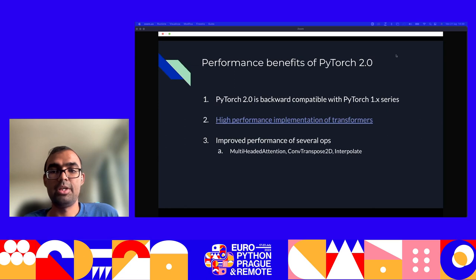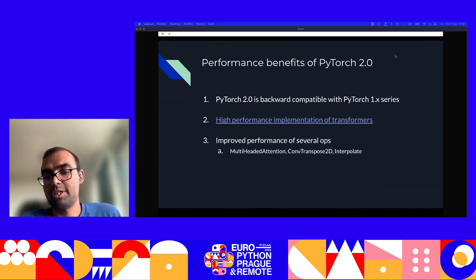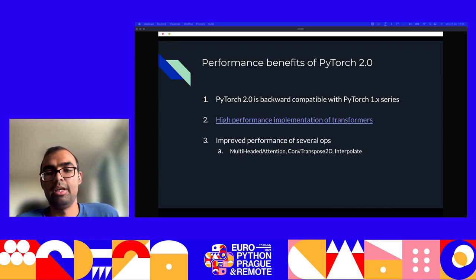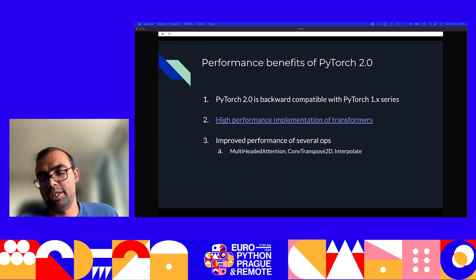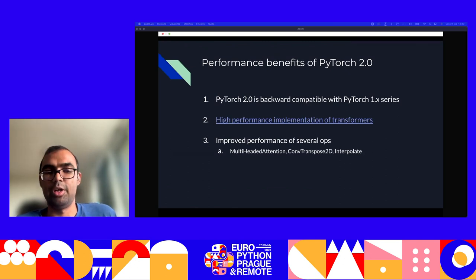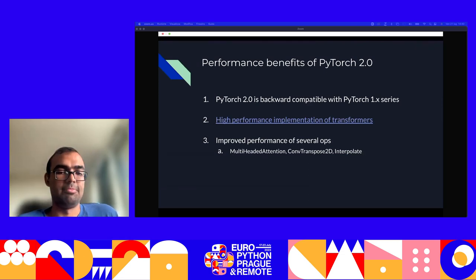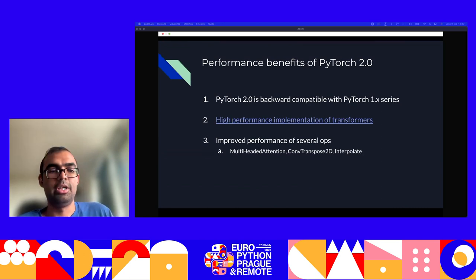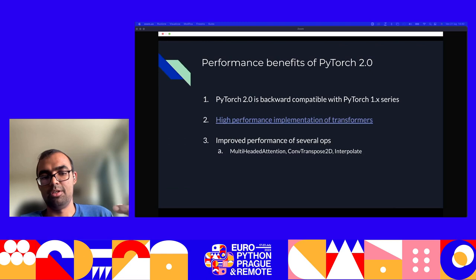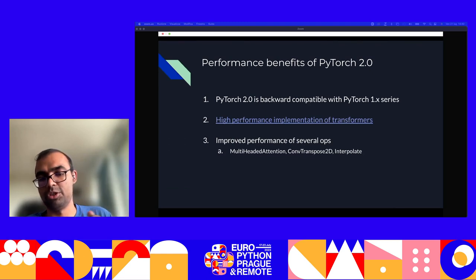Starting with performance benefits: PyTorch 2.0 is completely backward compatible with PyTorch 1.x. In fact, the last stable release in the 1.x series was PyTorch 1.13.1, and you could argue that PyTorch 2.0 should really just be PyTorch 1.14. To use PyTorch 2.0, if you have a PyTorch model, you can start using it without changing any single line of code and everything will just work.